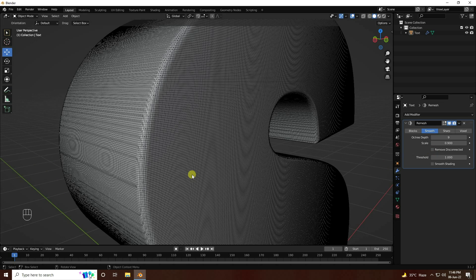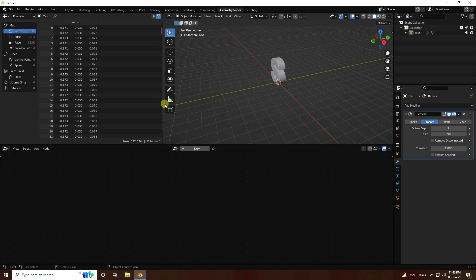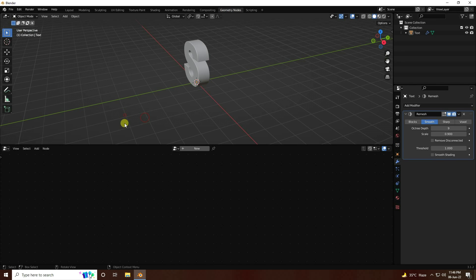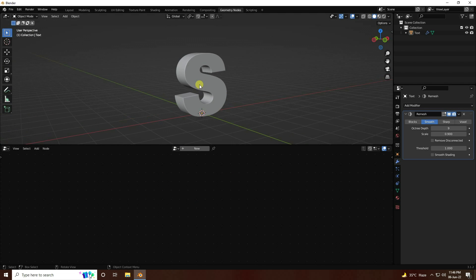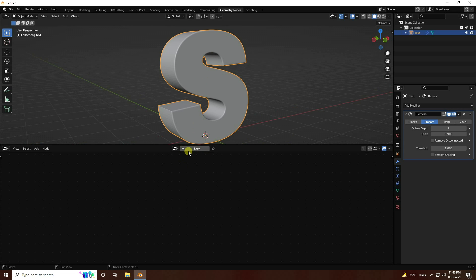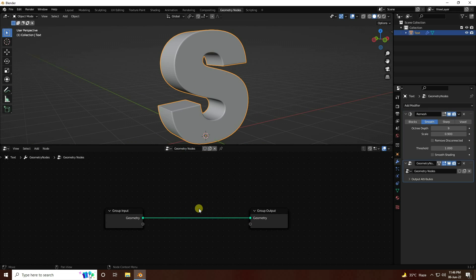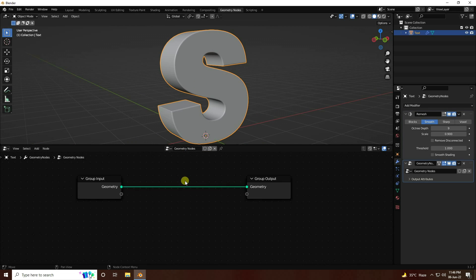Remove and uncheck. Next, go to Geometry Nodes — that's my geometry node editor. Right-click here and Join Area. That's my simple workspace. I create a new geometry node and click to open it.